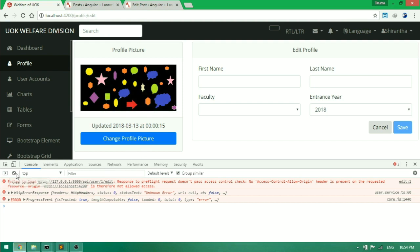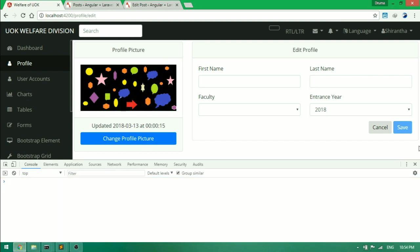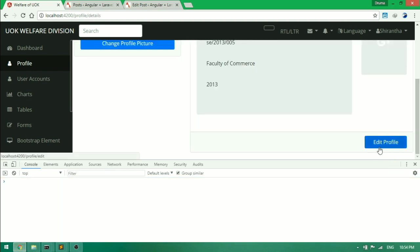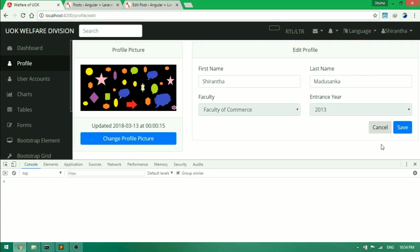Now we are solved. No access control allow origin error in Laravel. If you have any question, please comment in the comment section.